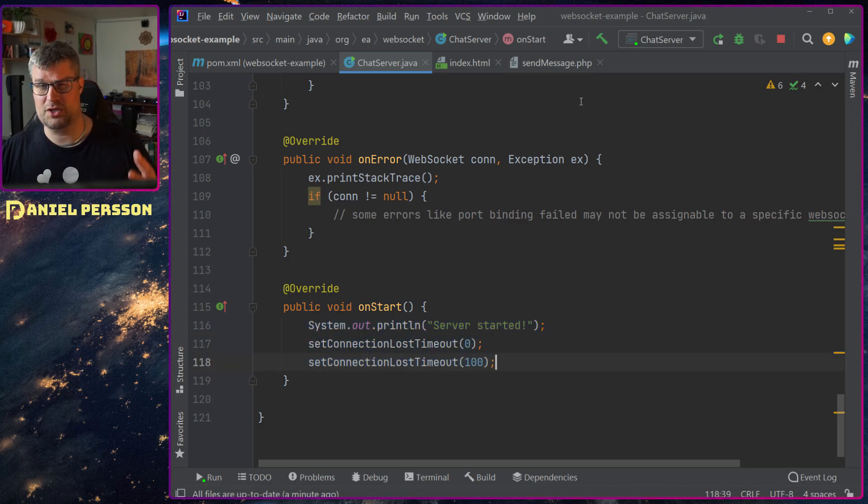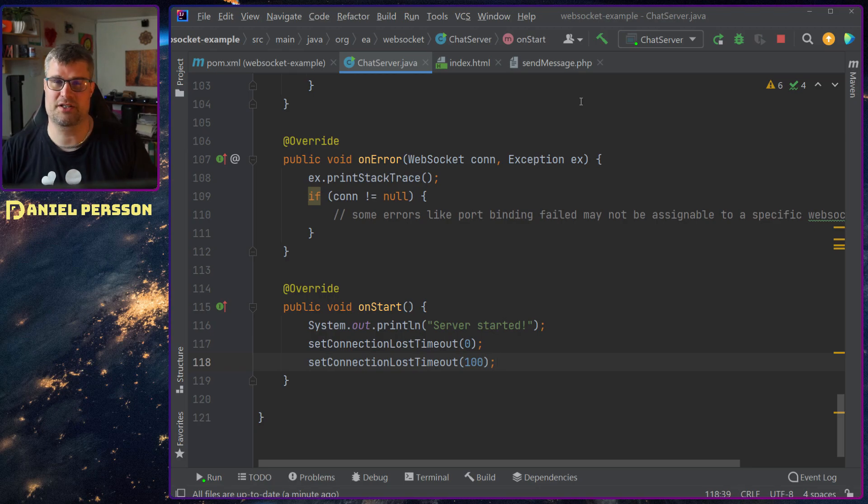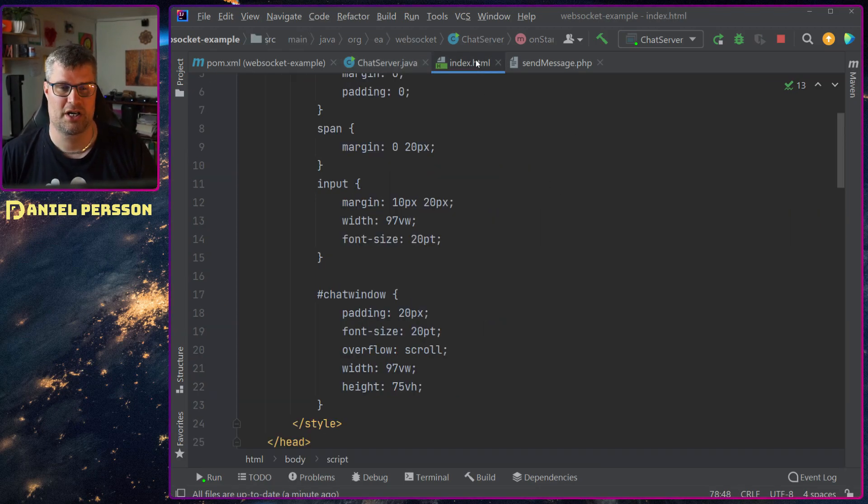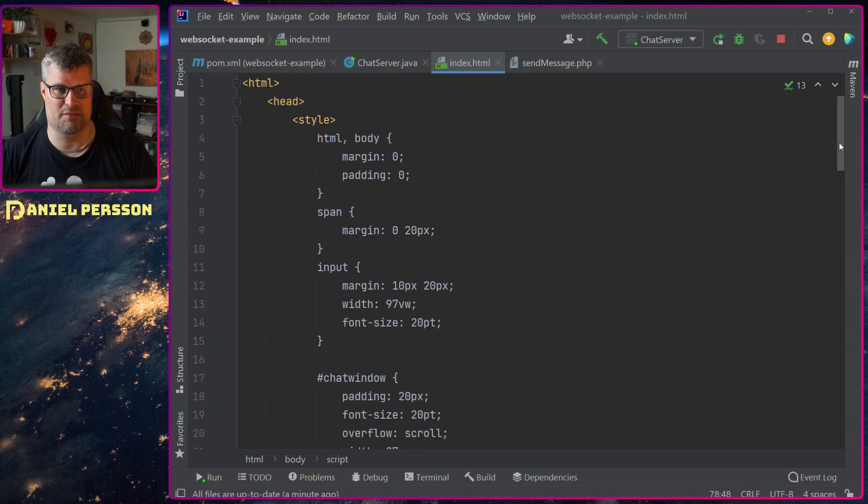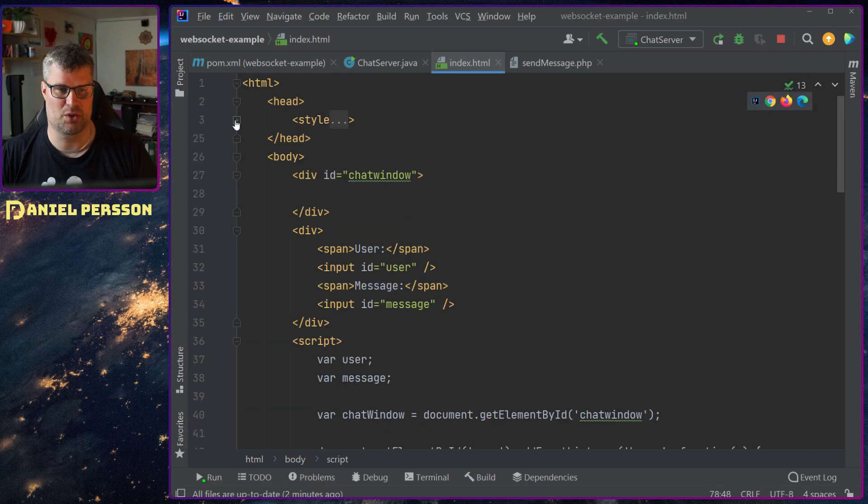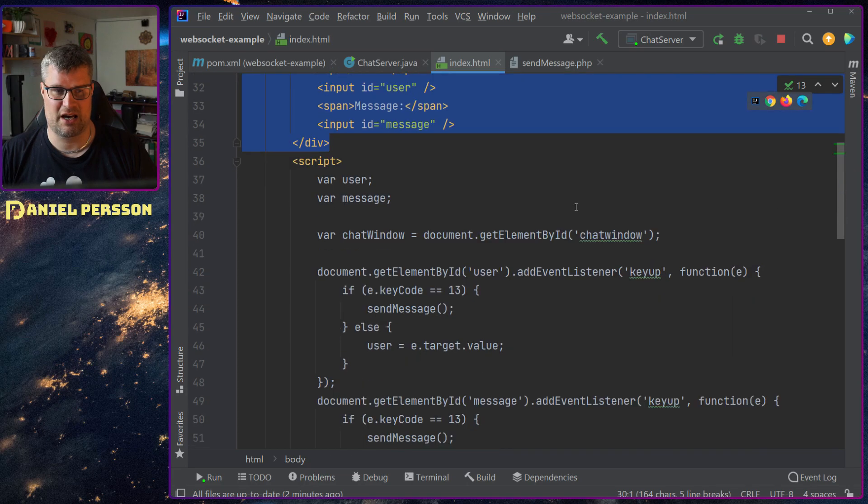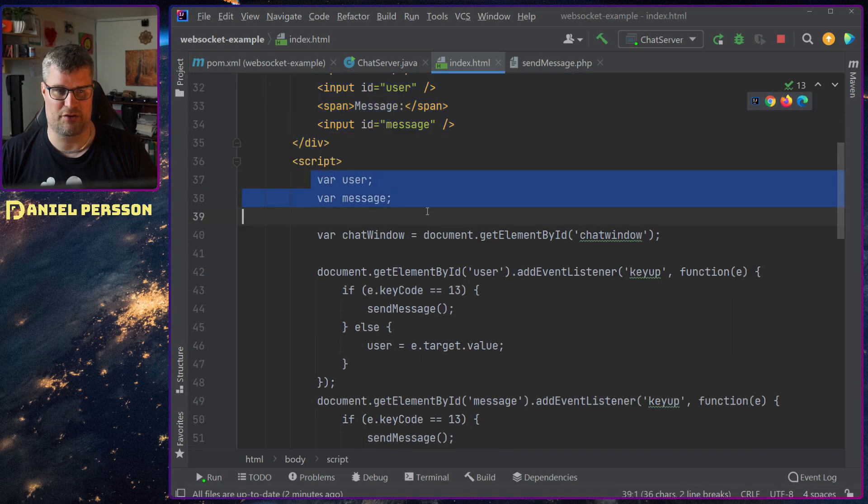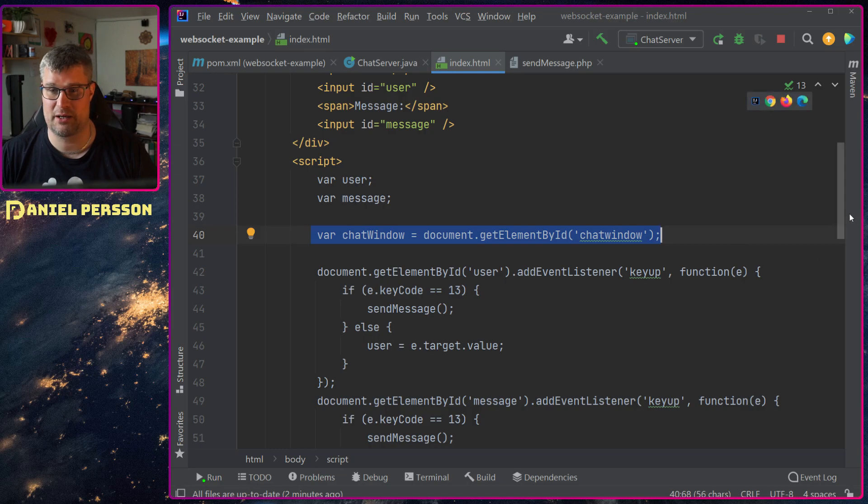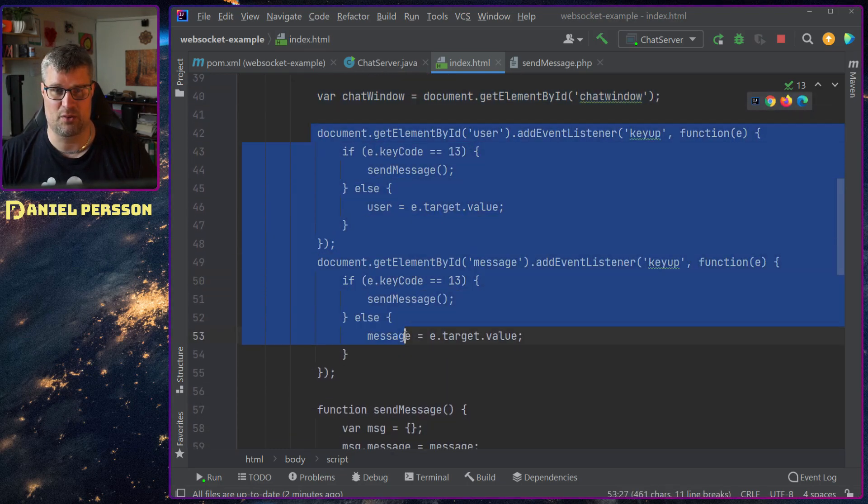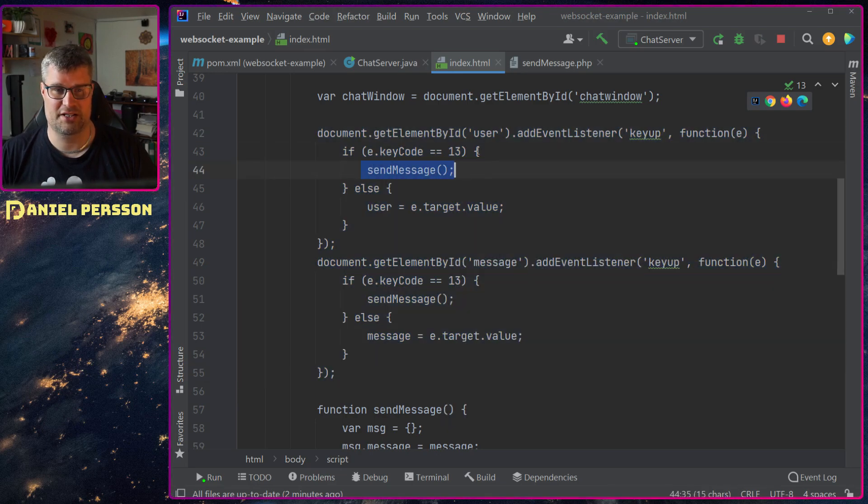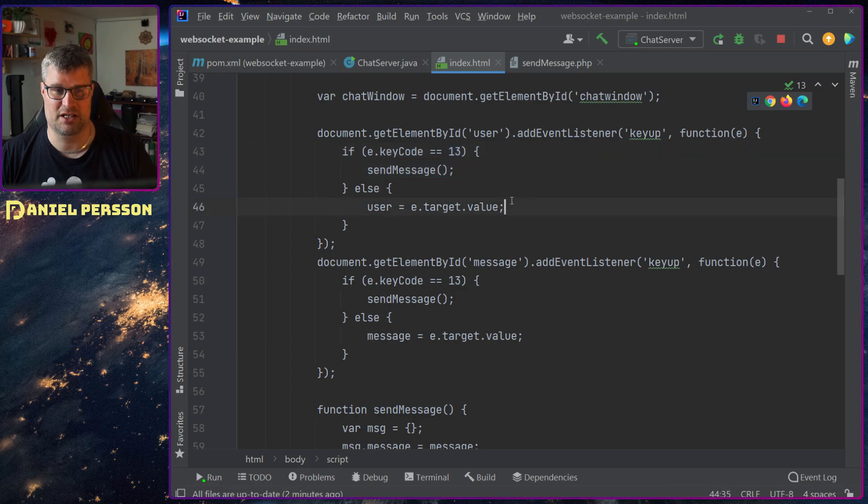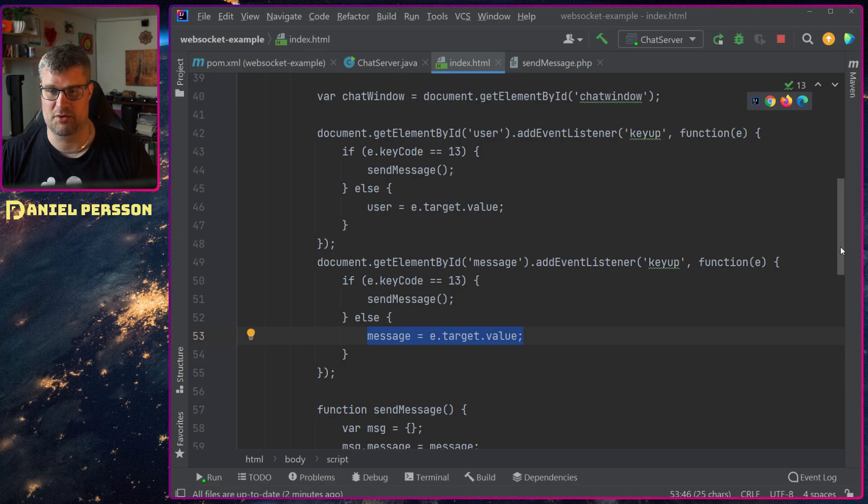How I want to use this now is from javascript and php. And we can start with the javascript part. So in order to have a chat server I have some styling up here. Not super important. I have a chat window. I have a couple of fields. One for a user and one for a message. Then I have a variable here for user message. I have a variable for the actual chat window. In case of anything written in either the user or message field, if it's enter then I will send the message. Otherwise I will set the value of the field into the different javascript values.